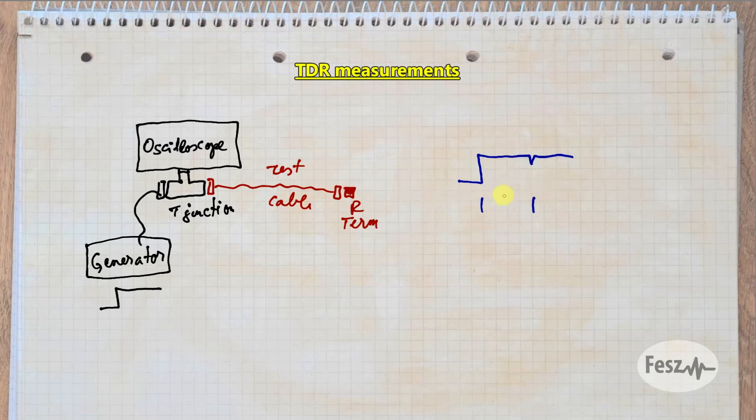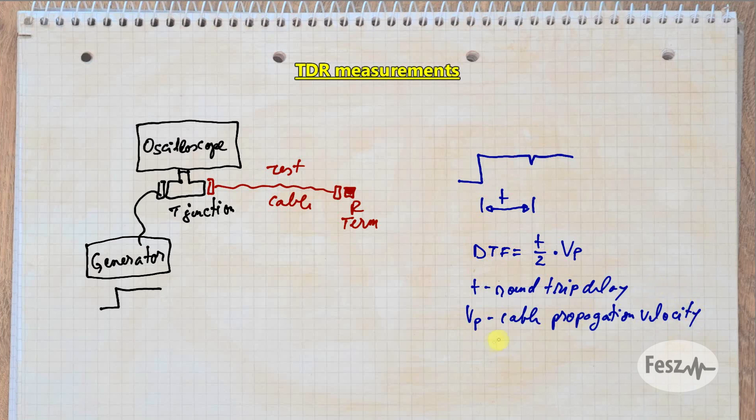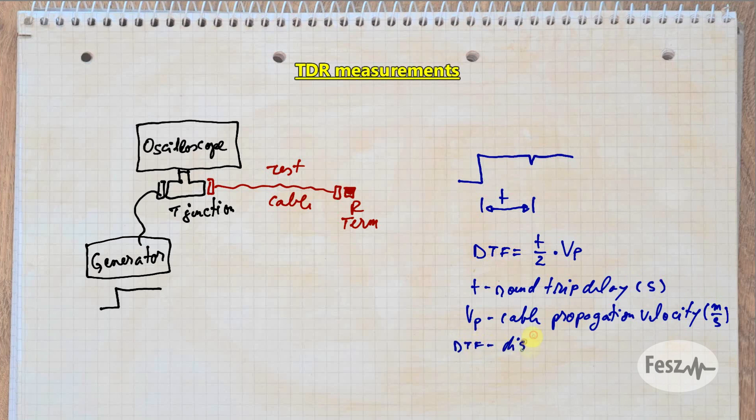Based on the time delay between when the pulse entered the cable and when the discontinuity is observed, using the cable's propagation velocity, we can determine where exactly the fault lies. Just keep in mind, we're observing the round-trip delay, so that's why the time needs to be divided by two.